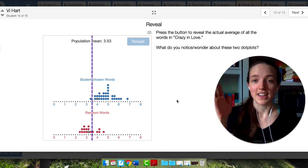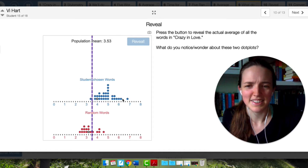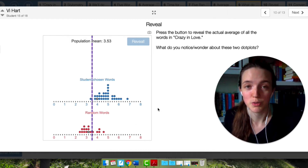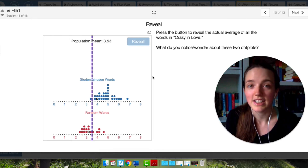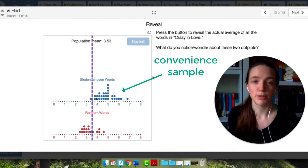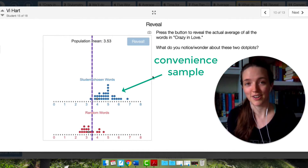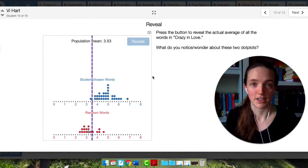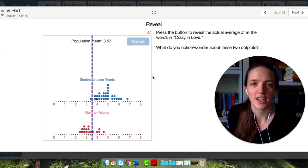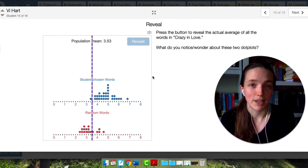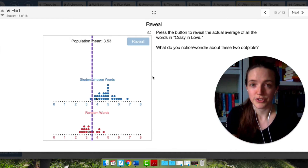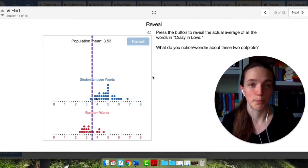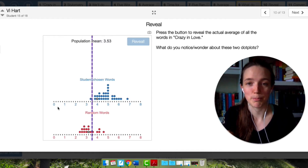In slide 10, you saw the actual mean length of the words in Crazy in Love. The center of this distribution is not perfectly centered at 3.53, but it is much better than the student-chosen words. Choosing your own words is an example of a convenience sample — that's when you just pick people or things to be in your study that are convenient. For example, if I wanted to get student opinion on some school policy and I just asked the 25 kids in my class, that would be a convenience sample. That might lead to bias: the 25 students in my class might all be seniors, or all be band kids, or all be AP kids. A convenience sample rarely represents an entire population, and this convenience sample really doesn't represent the true population mean. Our random samples were definitely better.